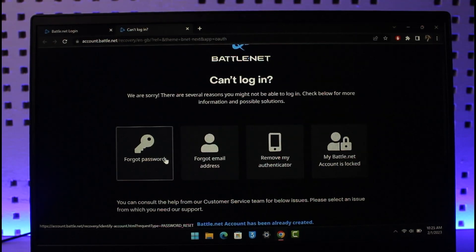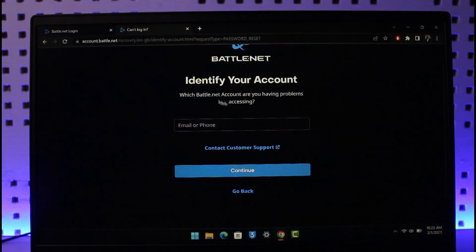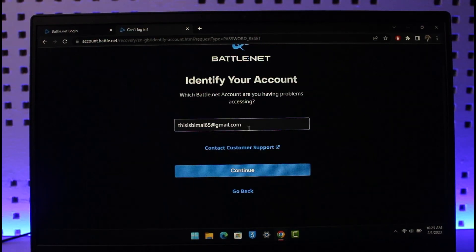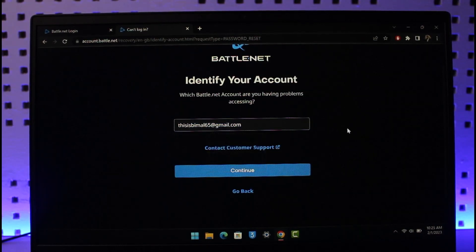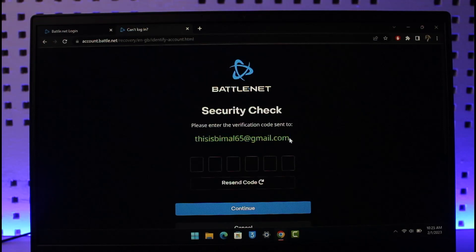Once you choose Forgot Password, it'll ask you to identify the account you're having problems with. Make sure you enter the email address of the account, then hit the Continue button. It will say to enter the verification code that was sent to your specific email.